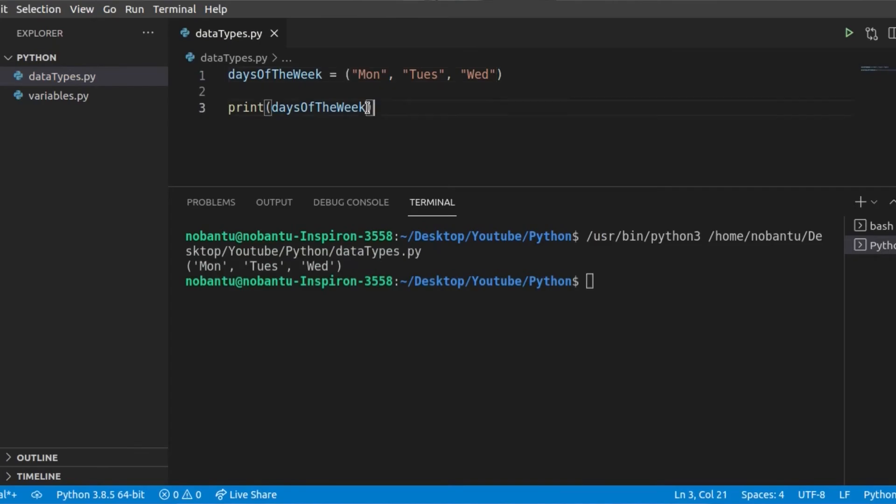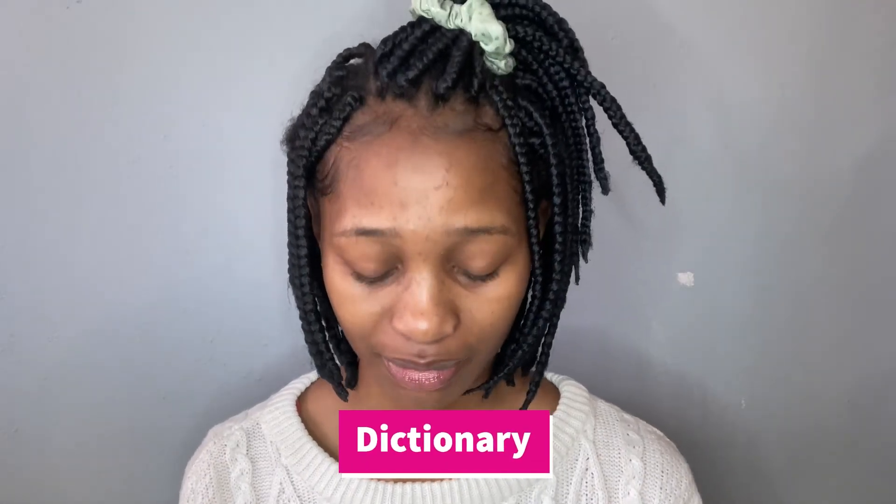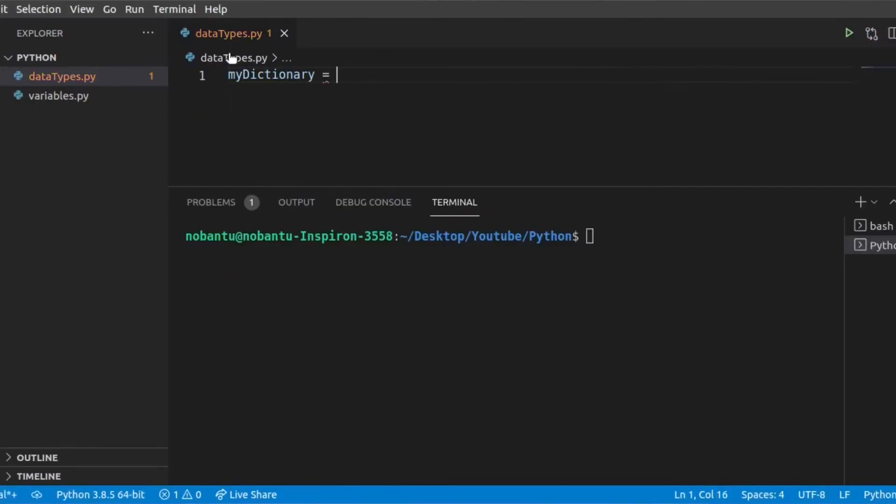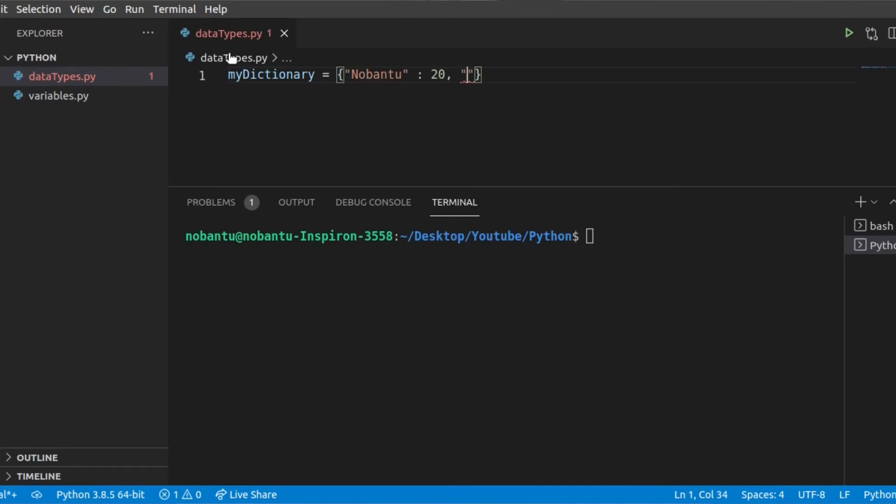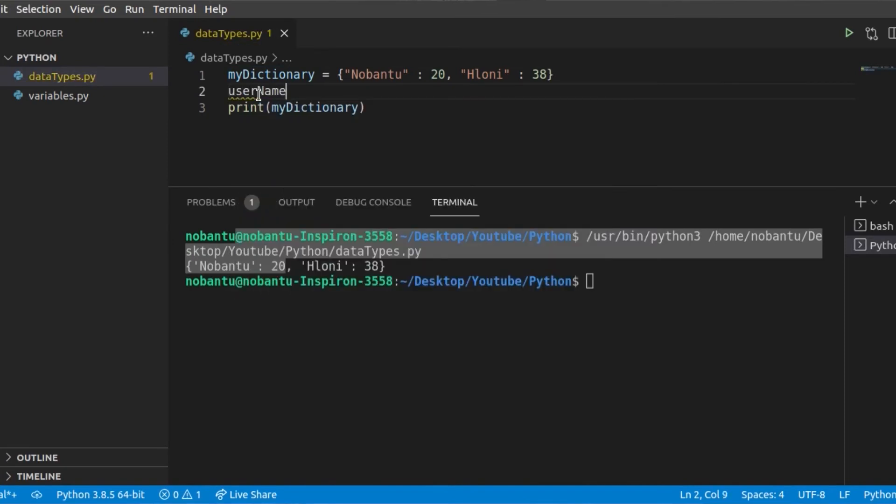And then we have dictionaries, which is a collection of related data pairs. It must always have a key and a value. There are two ways to store a dictionary, and you can access your key or value using the value or key.